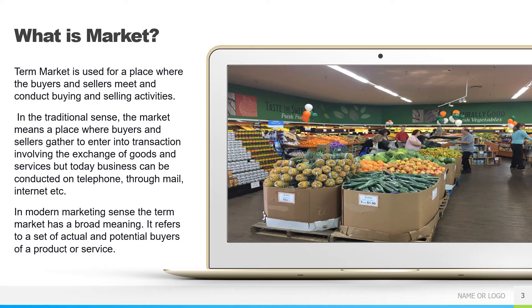Let us start this chapter. The word 'market' is such a common word and we have heard it many many times. As per its general meaning, the term market is used for a place where buyers and sellers meet and conduct buying and selling activities. So basically any market in your neighborhood is a market.